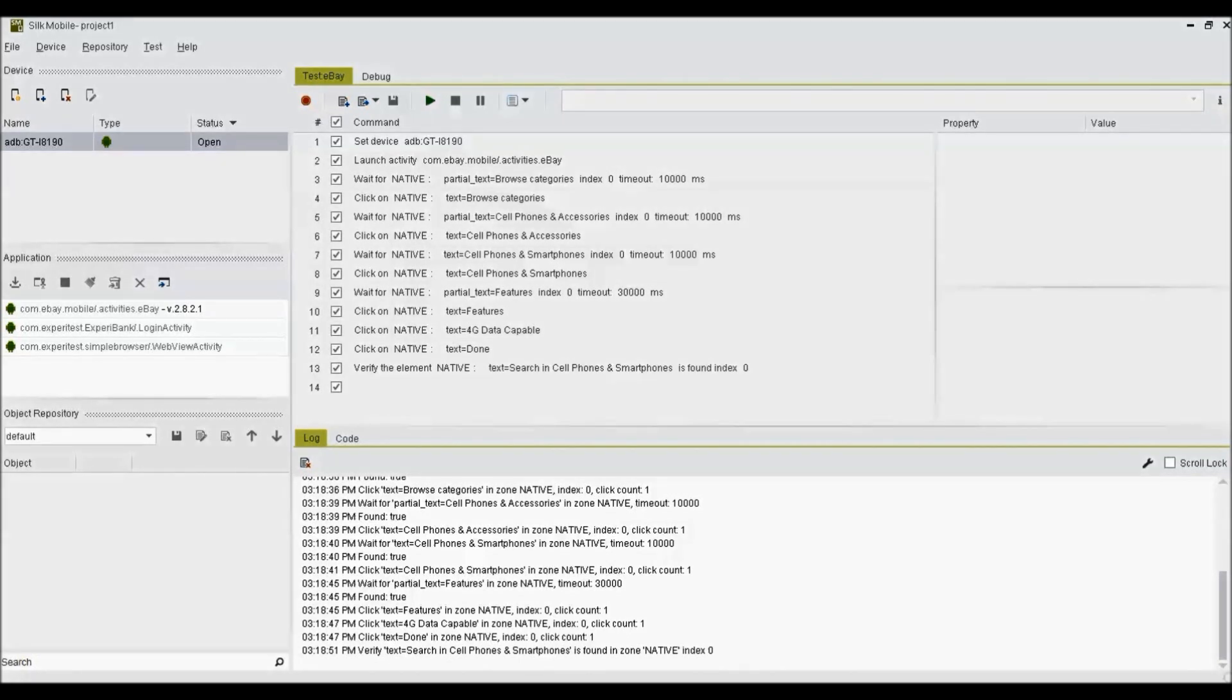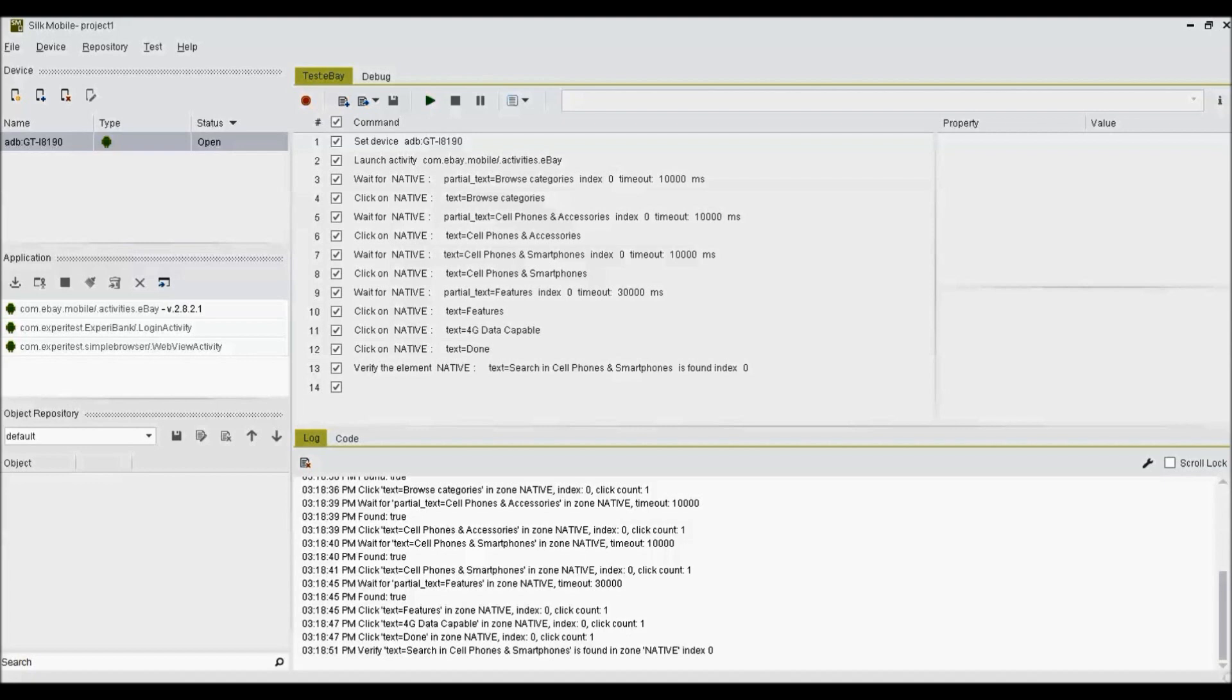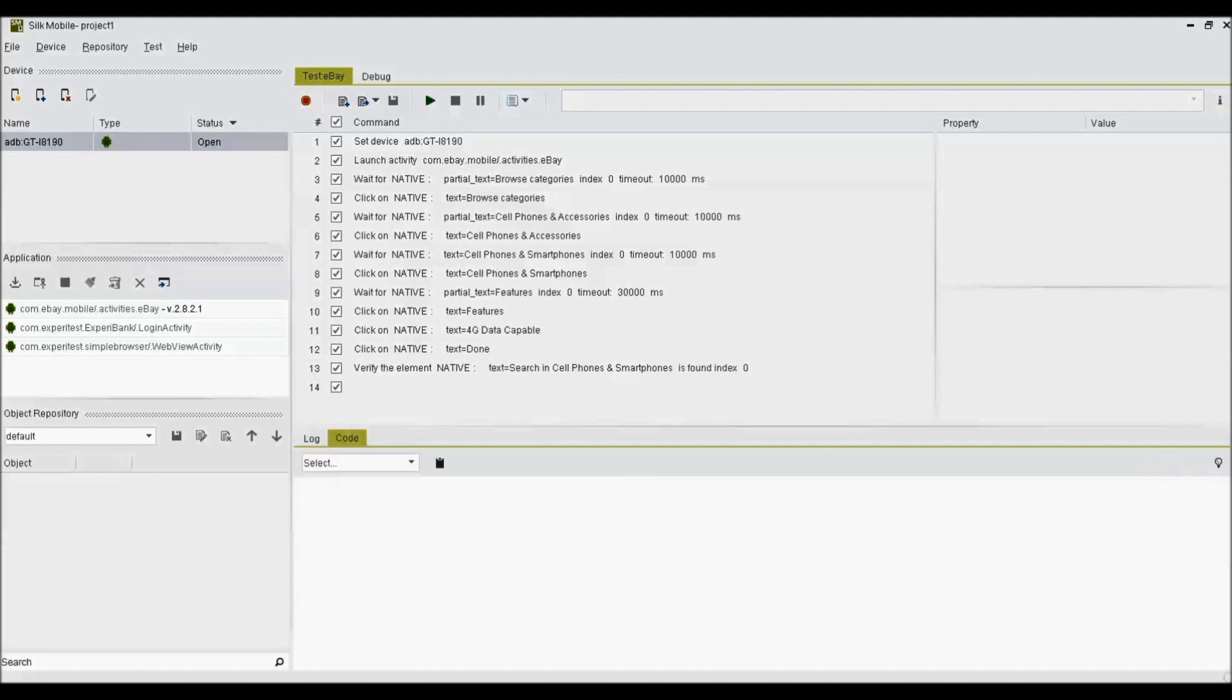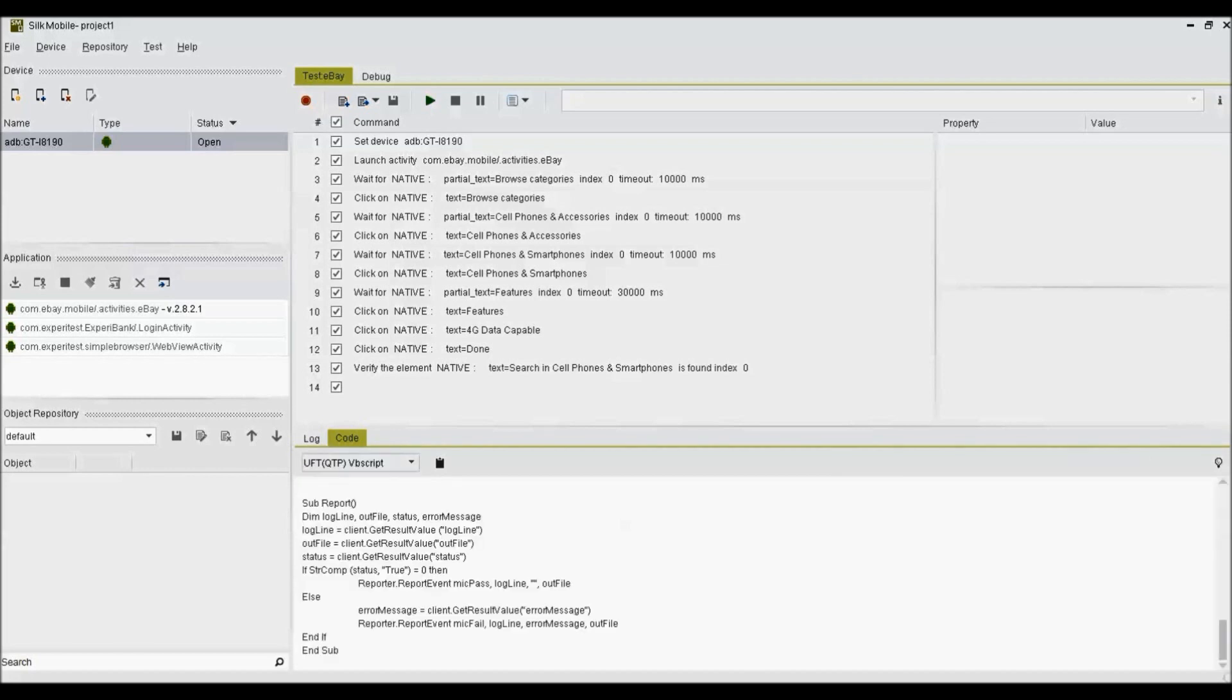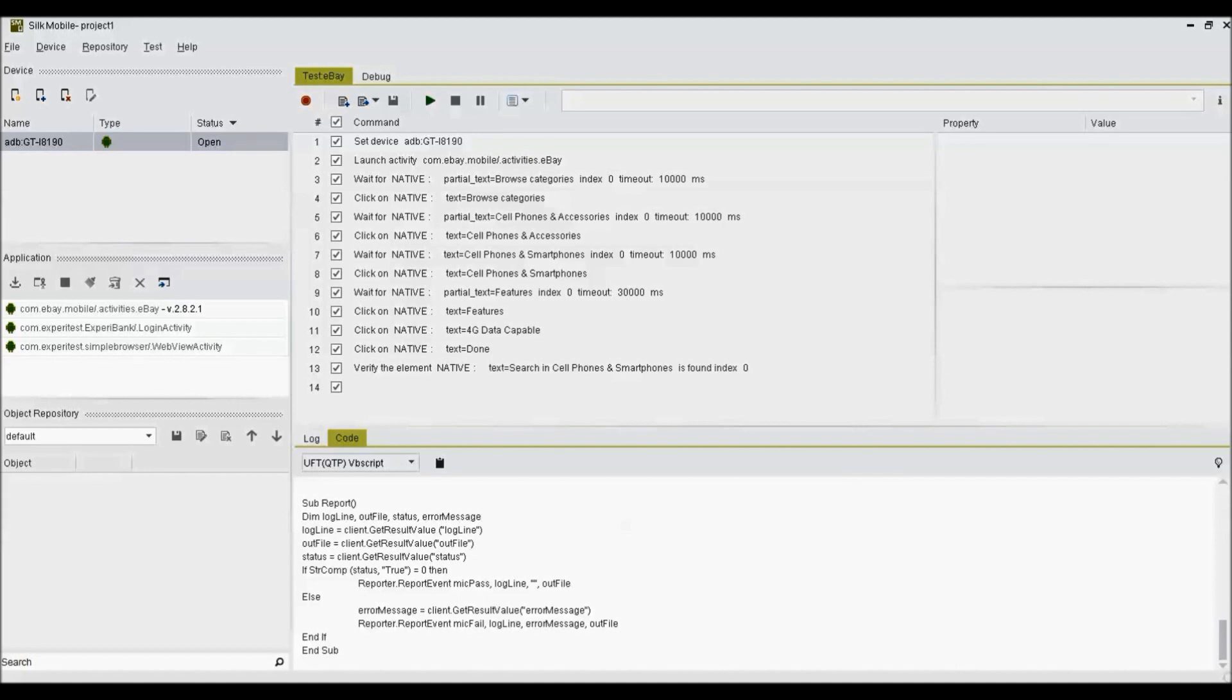To export this Silk Mobile script, say for UFT which is most known automation tool, open the test which is recorded and already executed through Silk Mobile. Then go to Code View, located right next to Log View and choose UFT VBScript option from the drop-down. Click on the Copy to Clipboard button. That's it. Now we have the code executable from UFT environment.